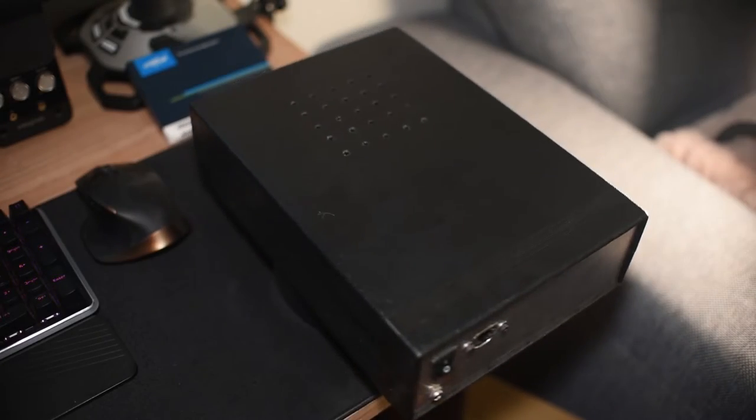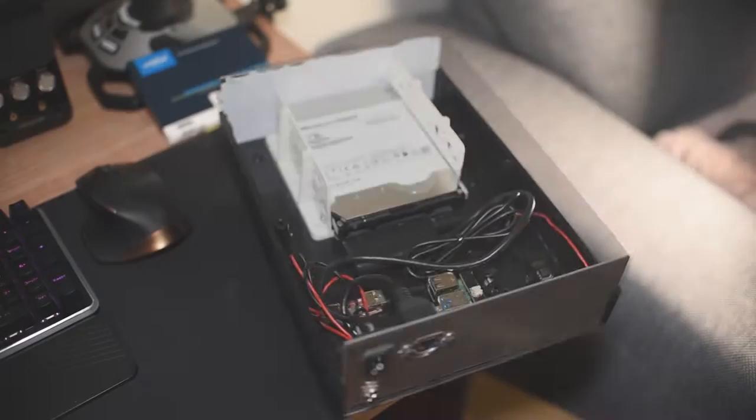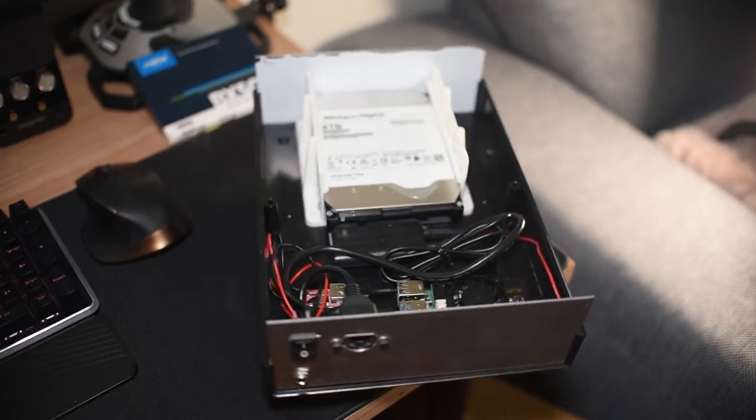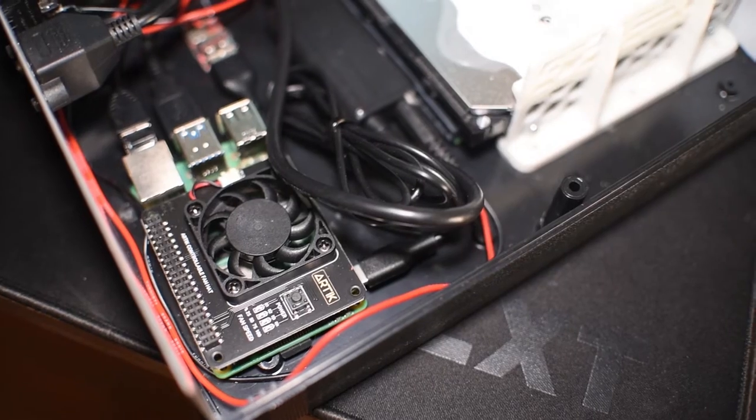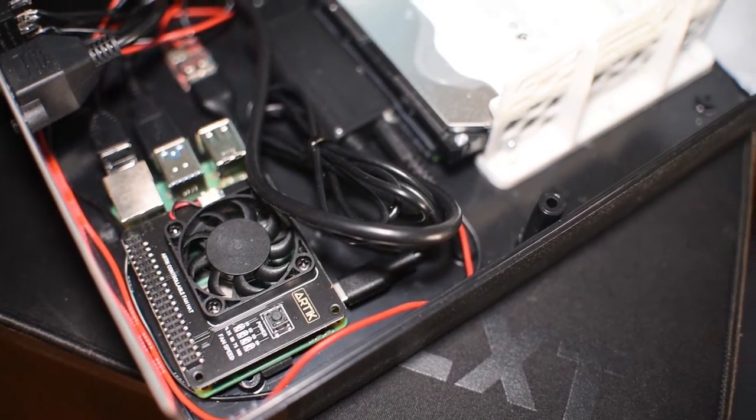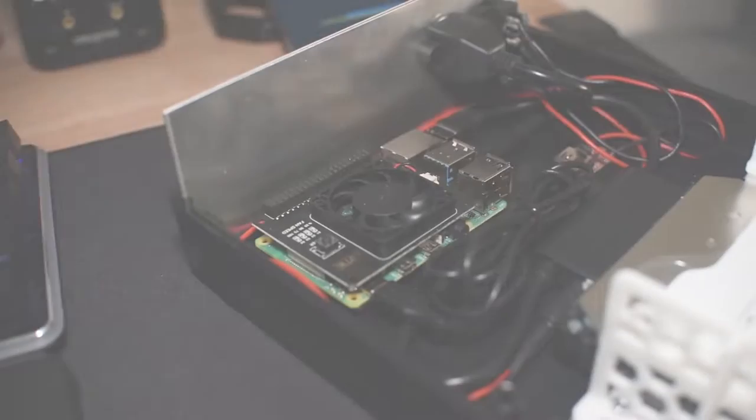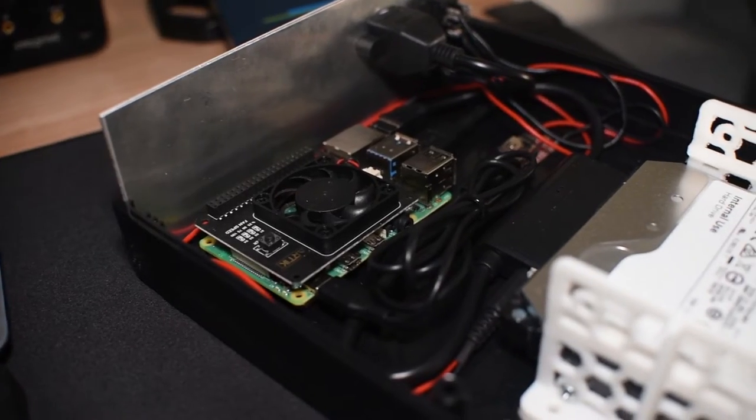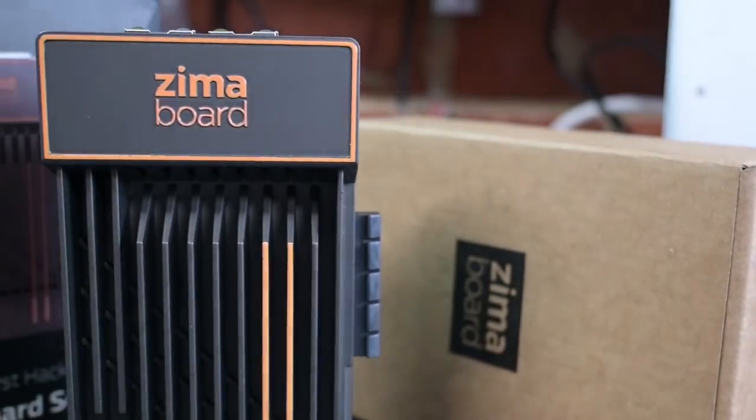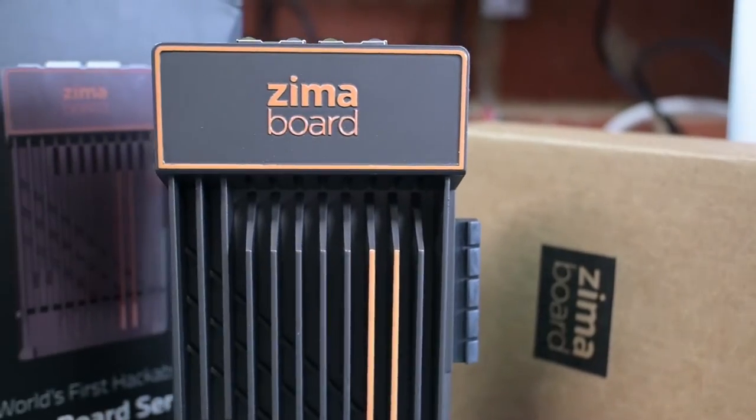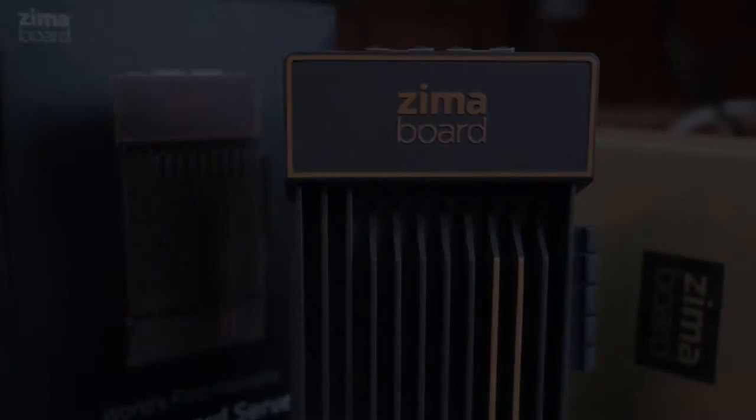Last year I made a home media server slash network attached storage system with a Raspberry Pi as an ISO project. It's been working flawlessly since then, but today I want to upgrade this system with a newly released single board computer.